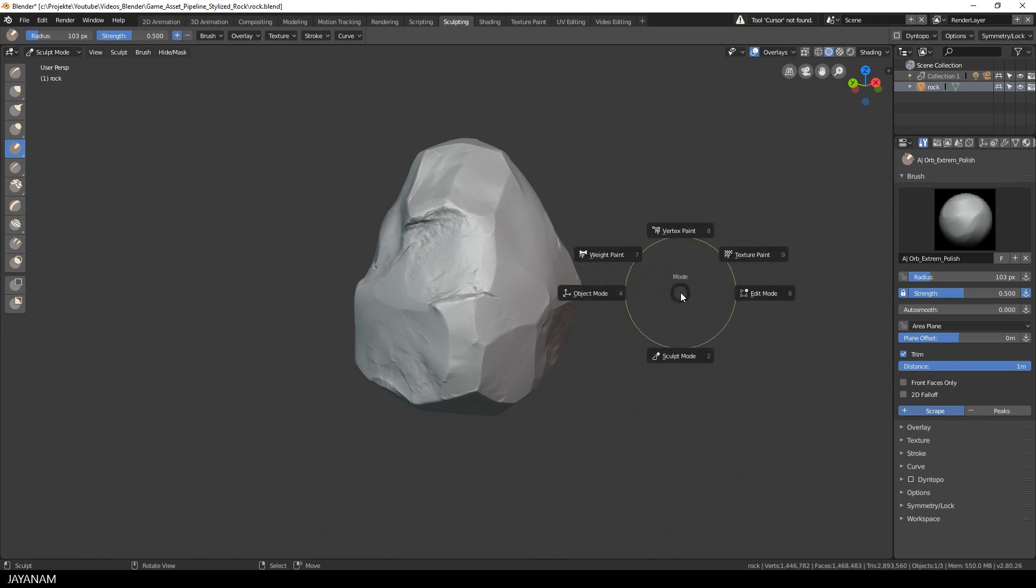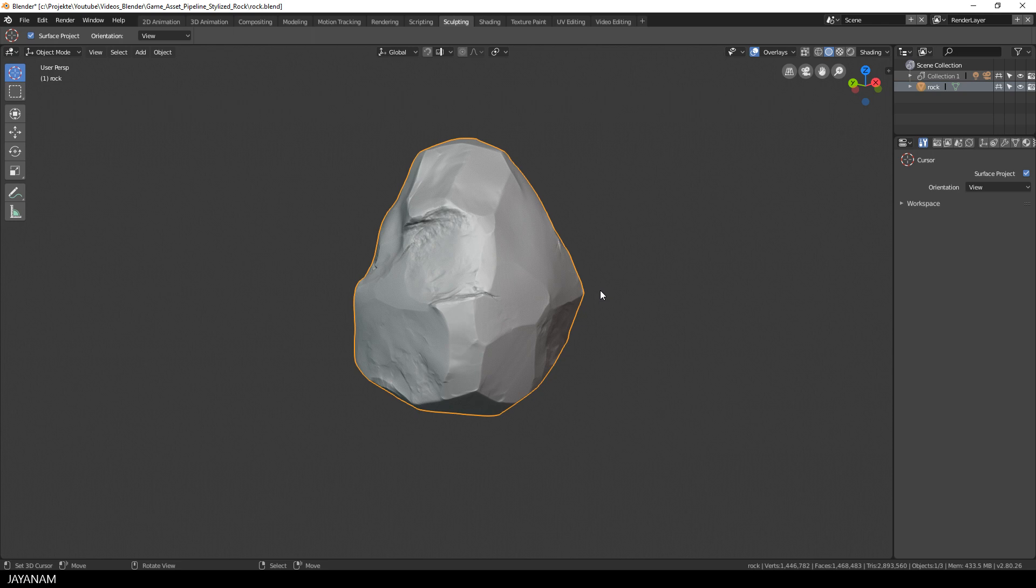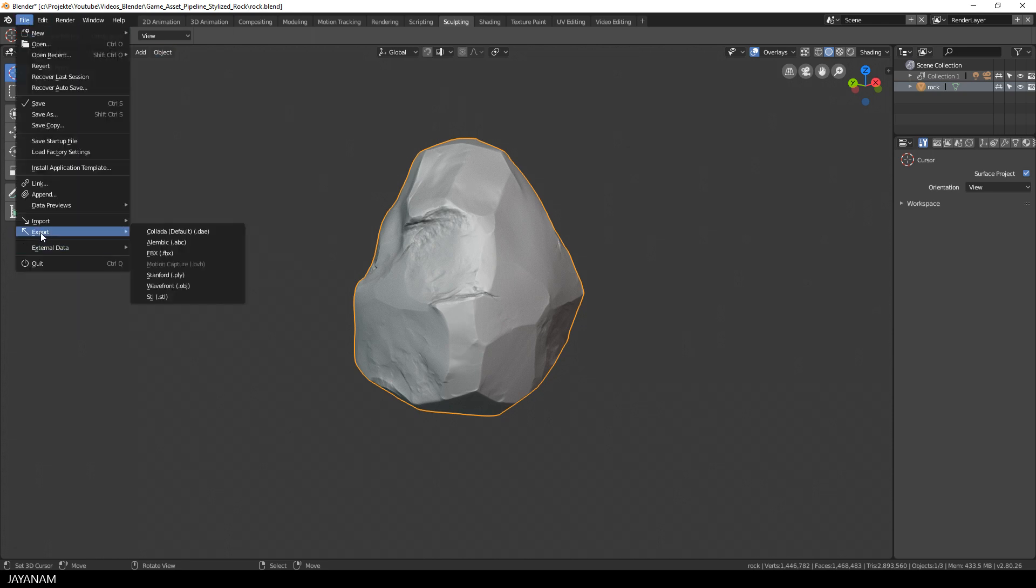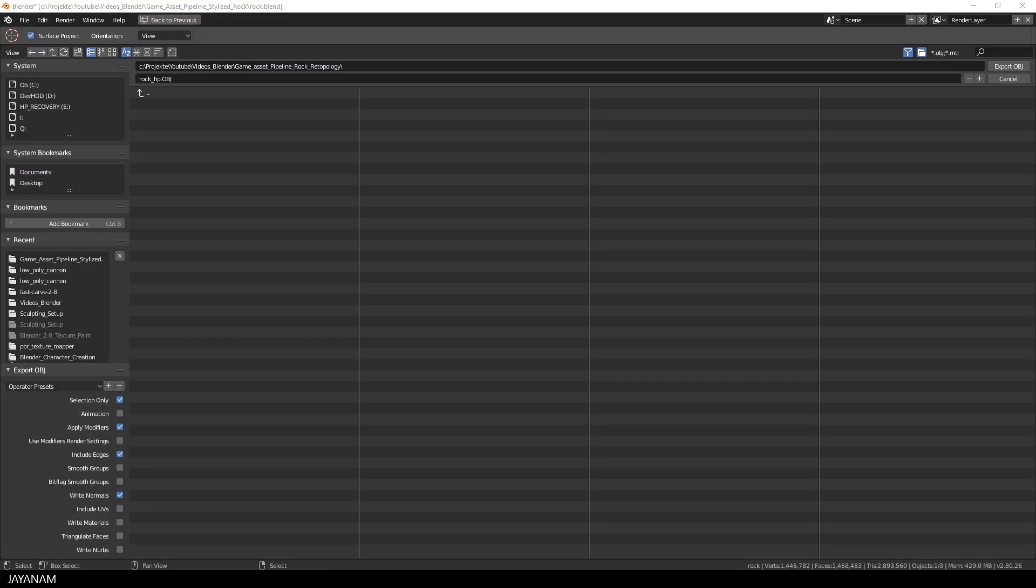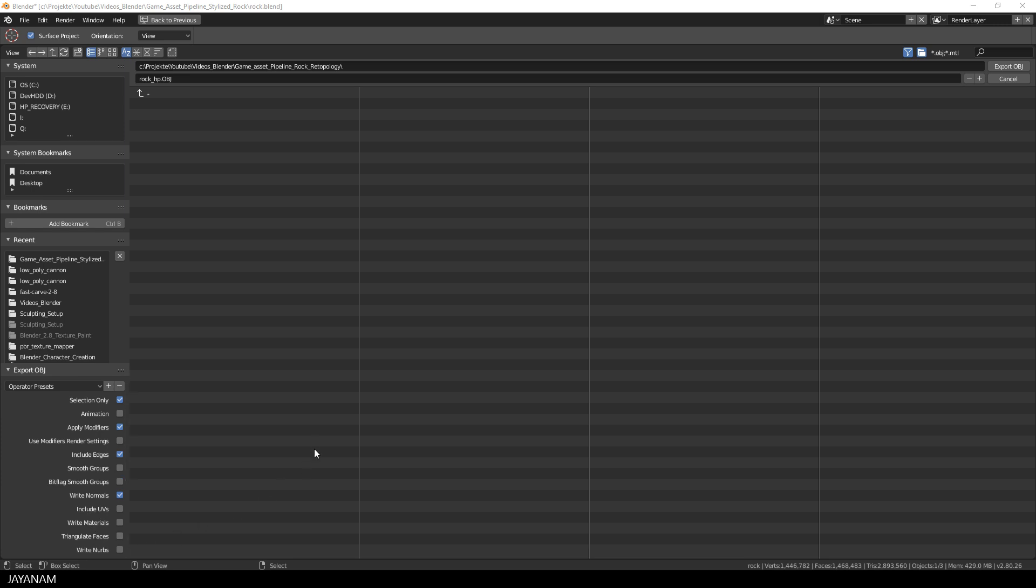So I switch to object mode and select the model and then I go to File Export OBJ. I export the selected object only and we don't need to triangulate or include the UVs, I just press Export OBJ.